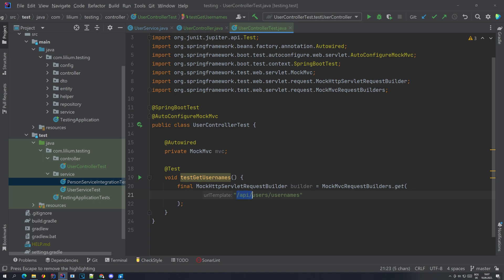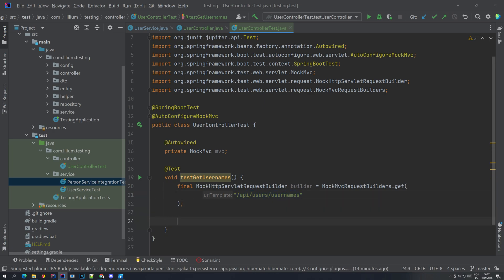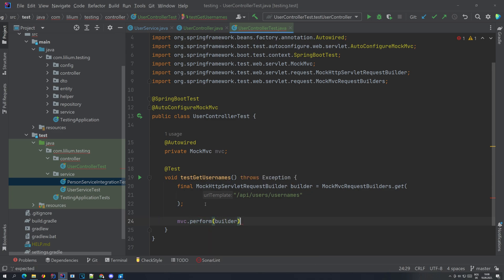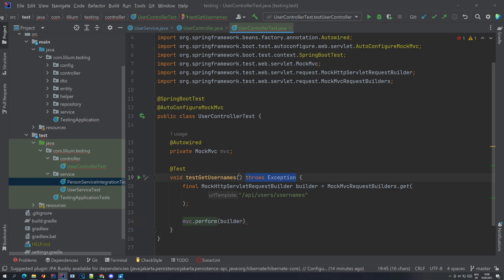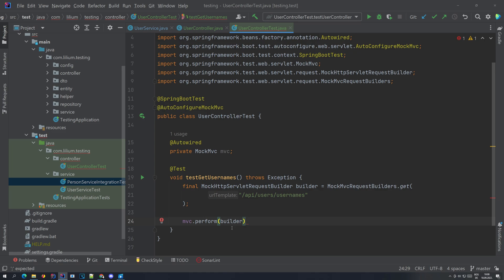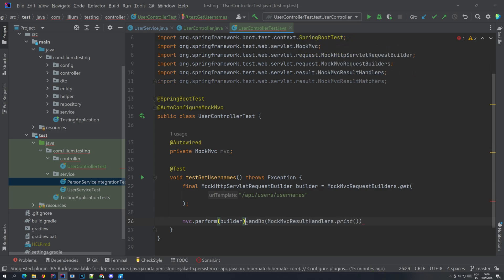The path is API users usernames, exactly as we can see in the controller. Now that we have our builder, we're going to use the MockMVC to execute this request by calling the perform method and passing in the builder. This throws an exception which we will just add to the test signature - if an exception would be thrown, our test would fail and we would still see it, so we don't have to catch it here. One nice thing we can also do is tell MockMVC to print the results of this request, which is quite helpful for debugging. We are saying perform this and then print the results.